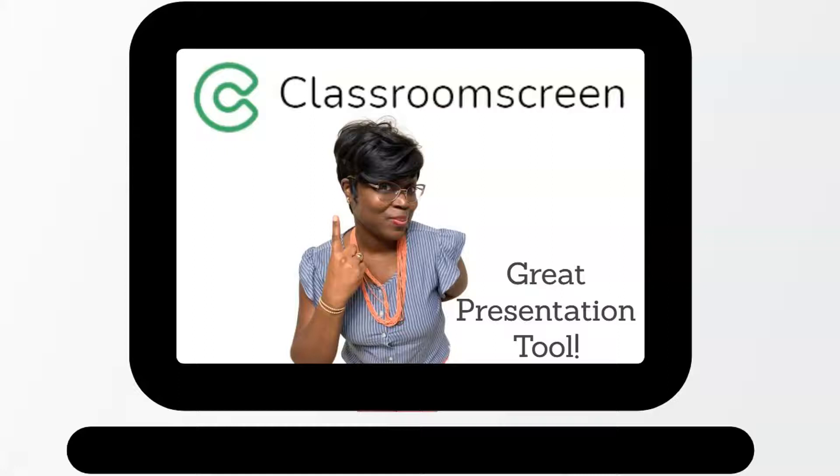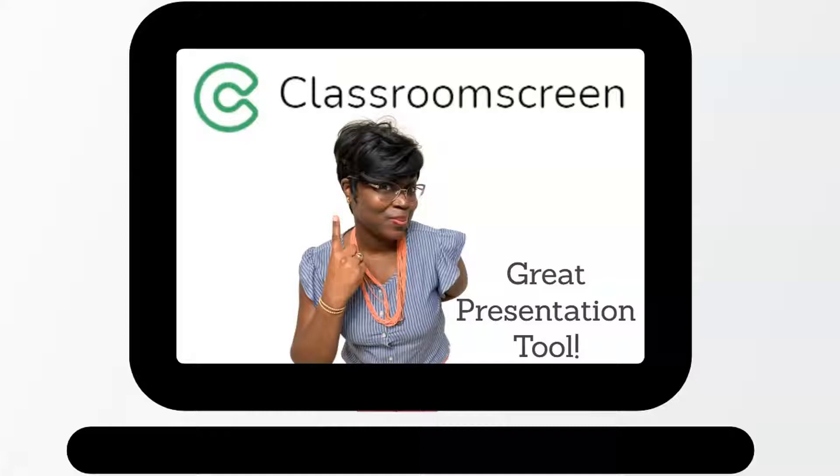Hello there and welcome back. I'm Mrs. O. For those of you new to my channel, I'm here to support parents, students, and teachers. And today, teachers, I'm here to share with you another great presentation tool.